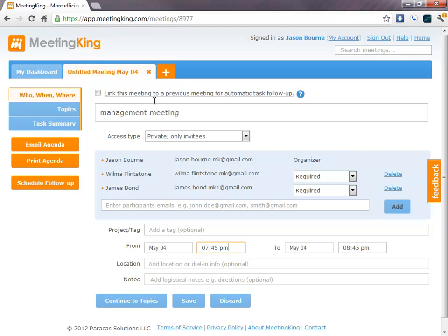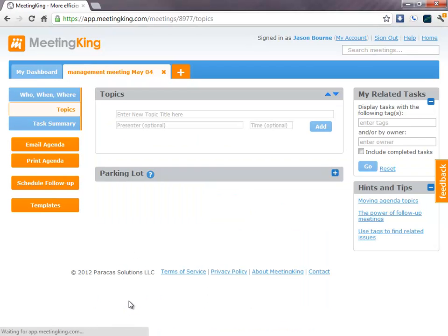All this information can also automatically be copied out of a meeting request that you created in Outlook, Google Calendar or iCal. But I'll show that in a different video. Okay, let's continue to the topics.